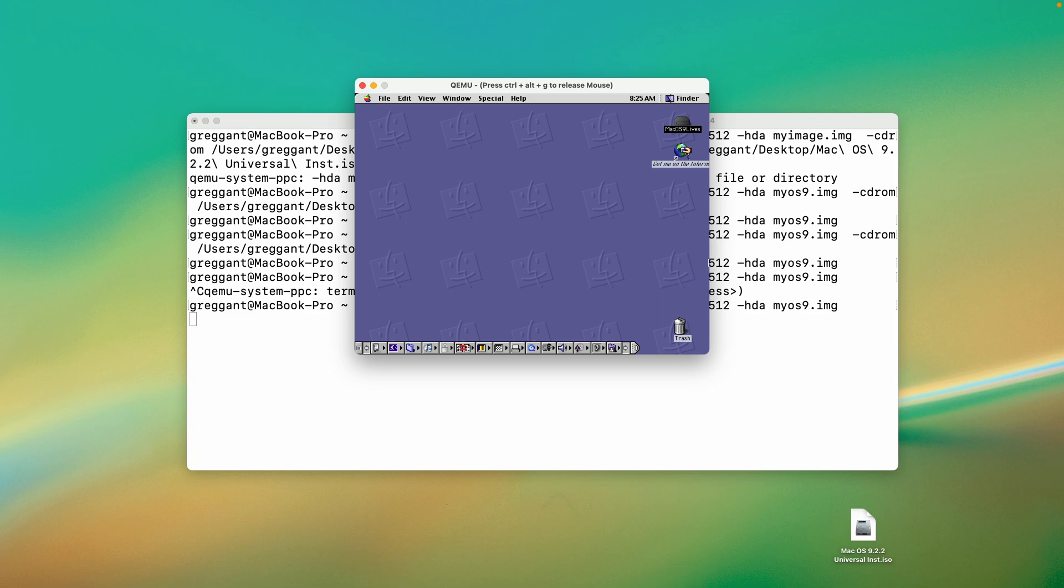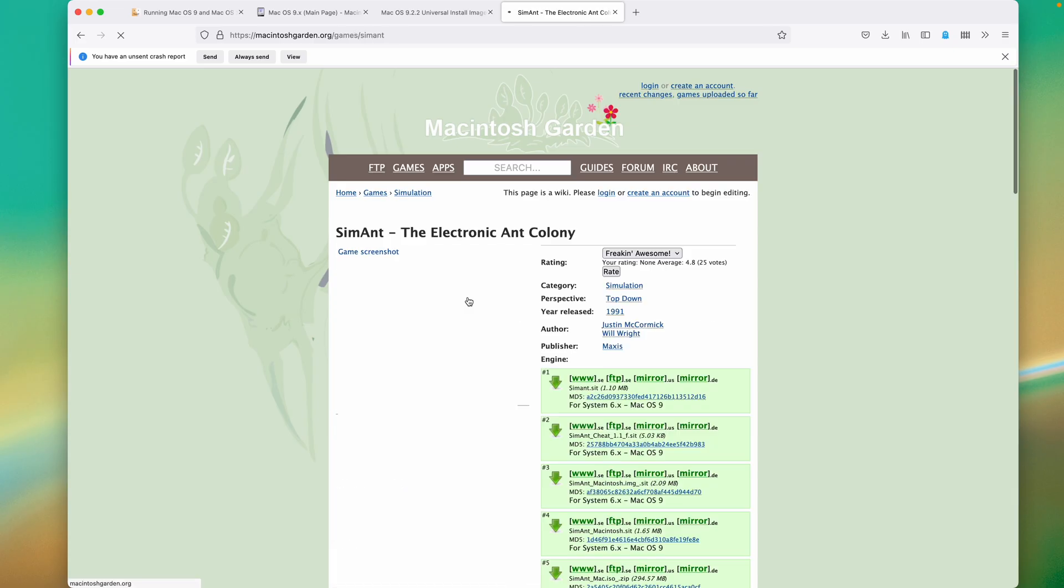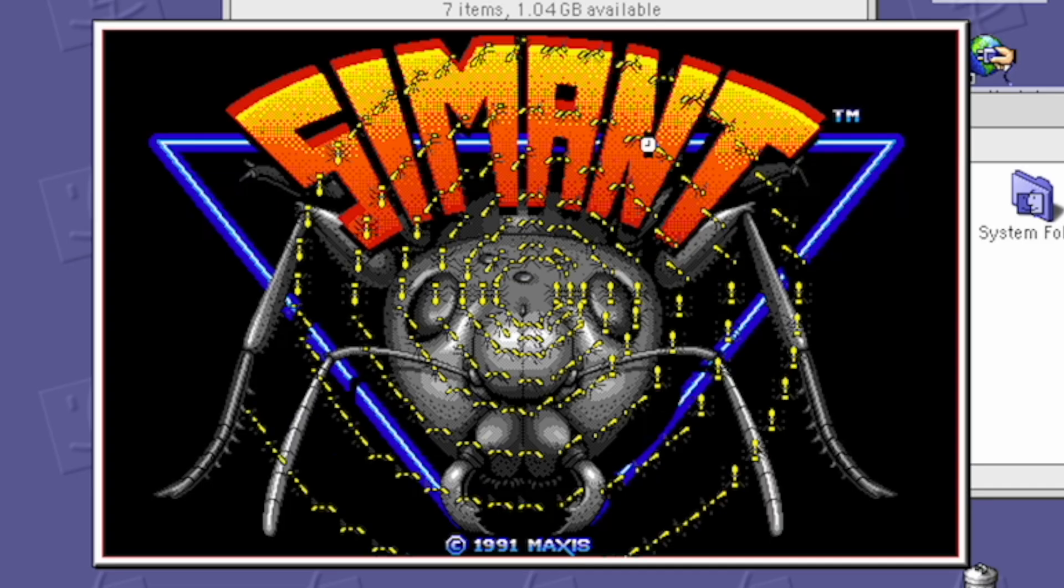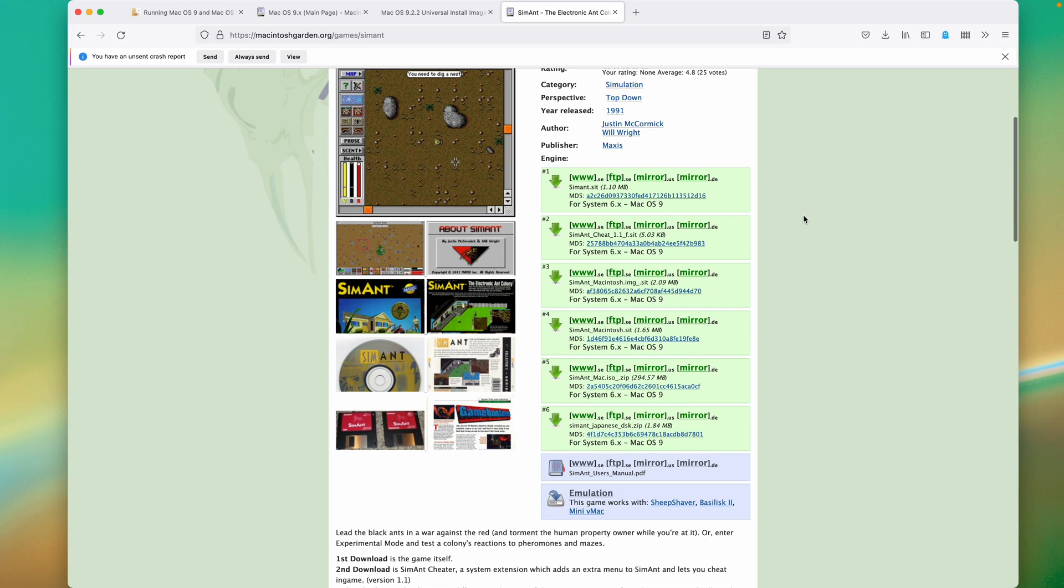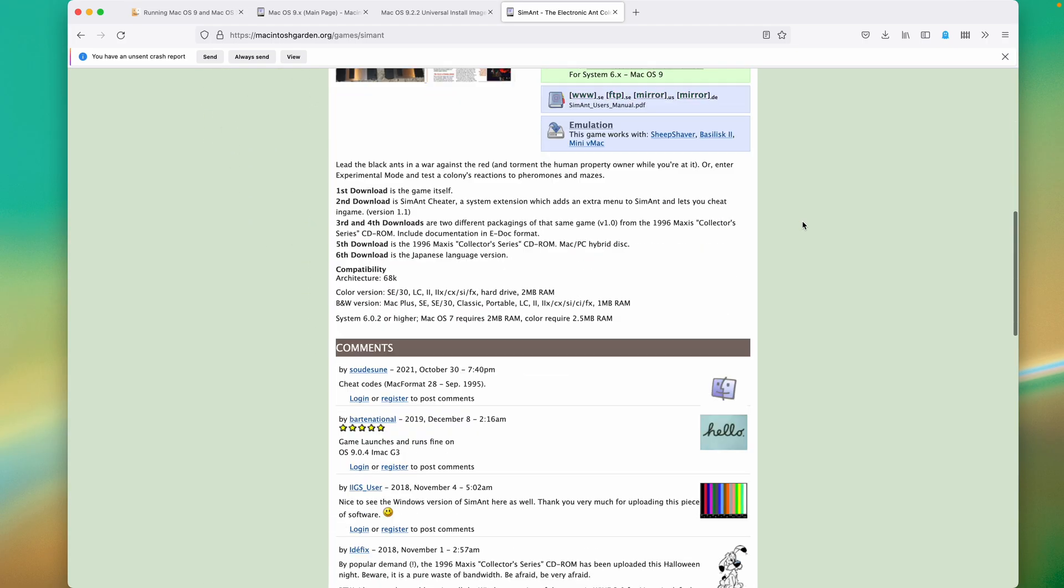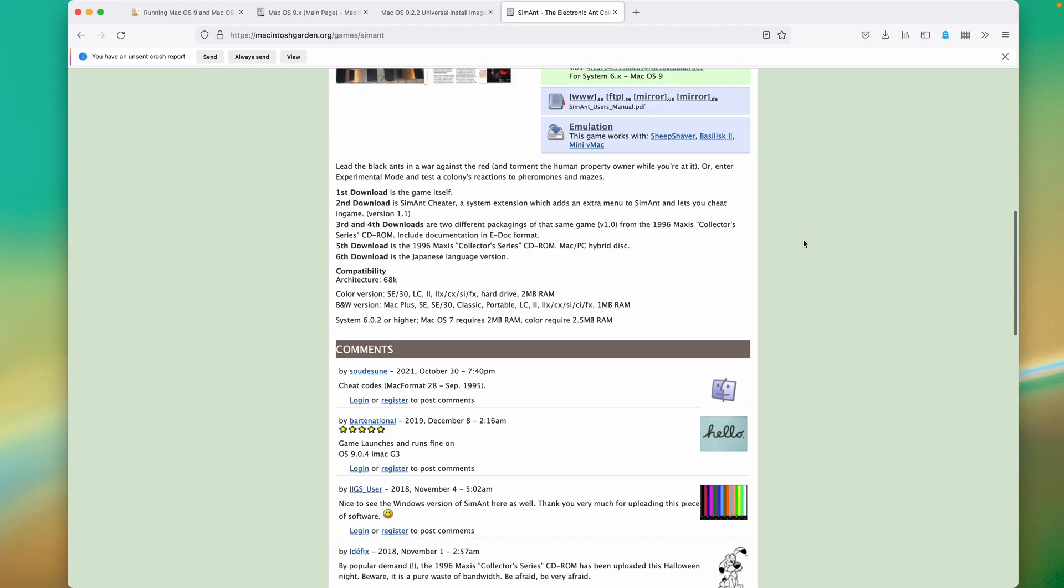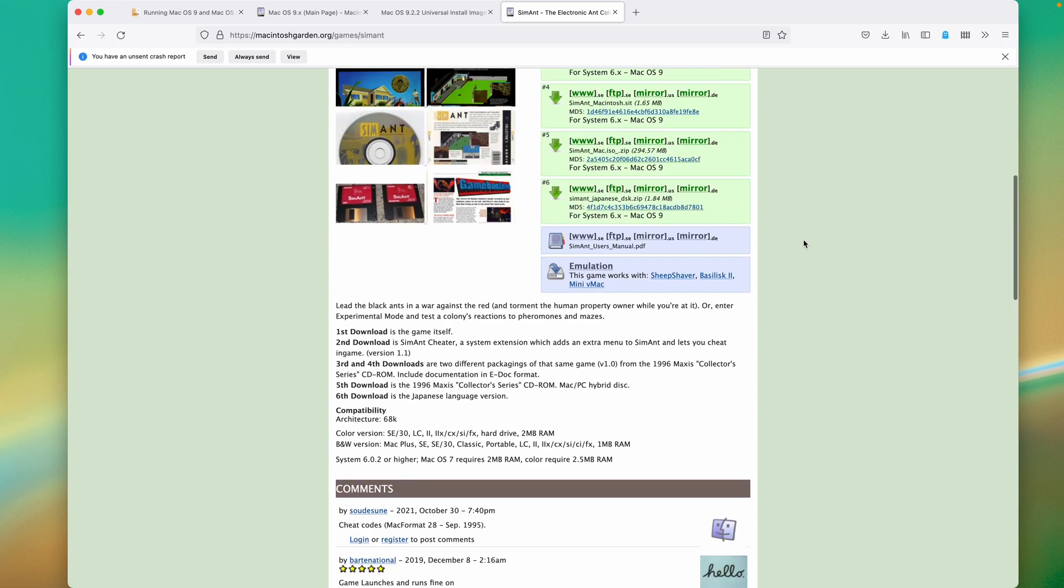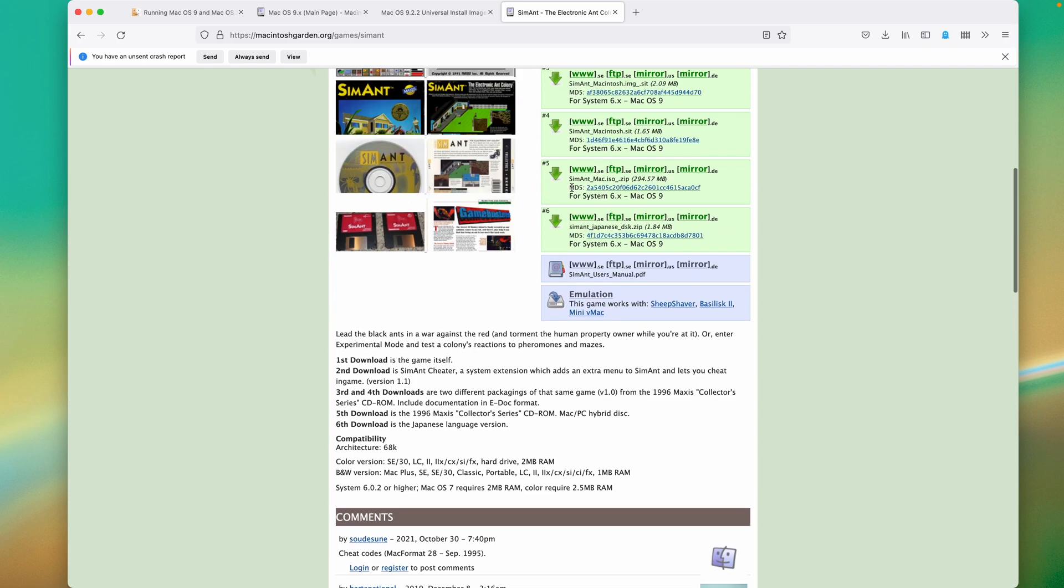Mac OS is not that interesting without applications. So, let's grab the greatest game of all time. And this, without question, is SimAnt. We'll get that from the Macintosh Garden, and they'll have multiple versions, and you'll have to correlate the one you want. I'm going to download the CD-ROM version.